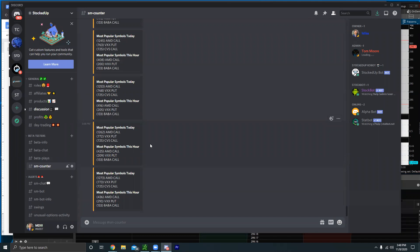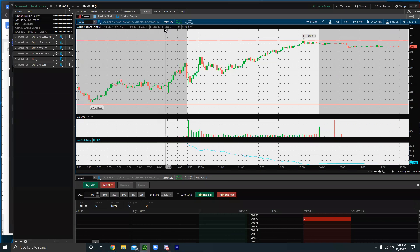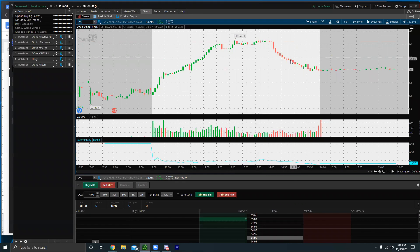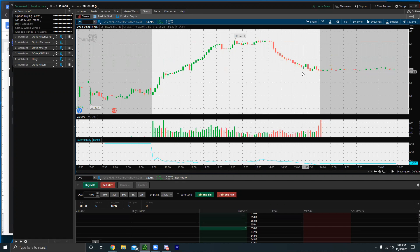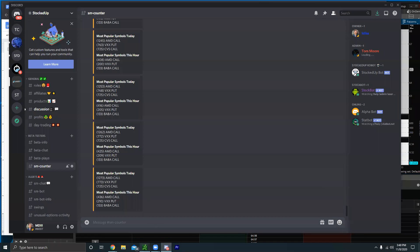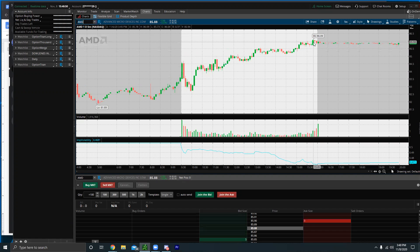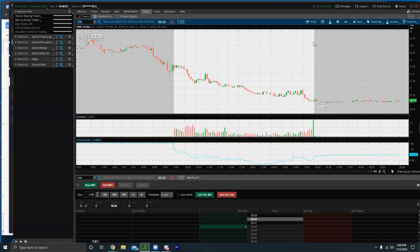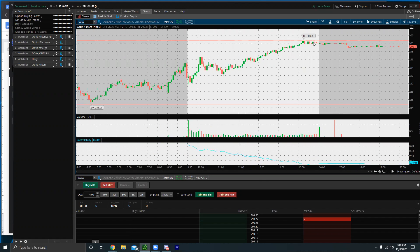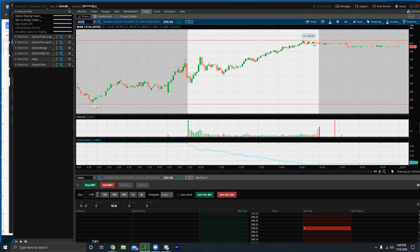The bot is a tool — it's a great tool, but at the end of the day risk management is more important than anything. The bot is not a human being. For example, if you see CVS calls as a most popular symbol but CVS is tanking, obviously it wouldn't be a good buy. If you see AMD, VIX, and BABA being called out and they're constantly breaking new highs with small pullbacks and then new highs again — that's a great signal. You always have to reference the charts.